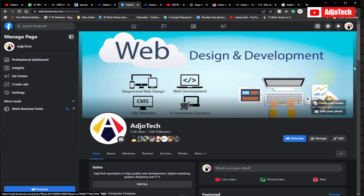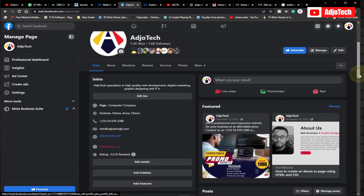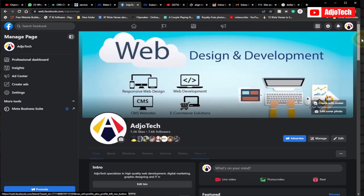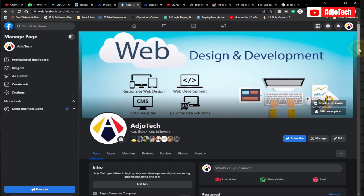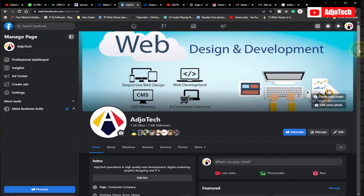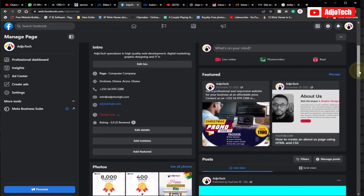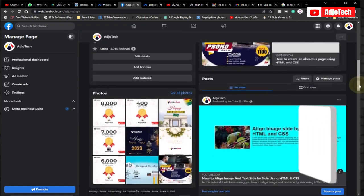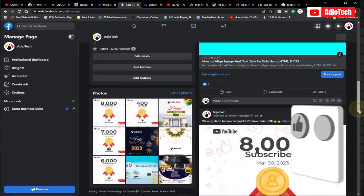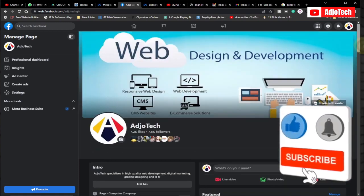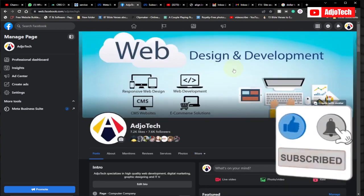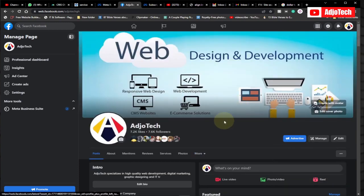Hi there, once again welcome back to my YouTube channel. In today's tutorial I'm going to show you how to monetize your Facebook page in 2023. Facebook keeps doing updates and changes to the requirements needed to get your page monetized, and I'm going to walk you through what you need to do.